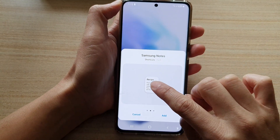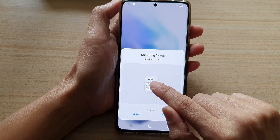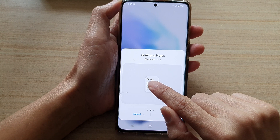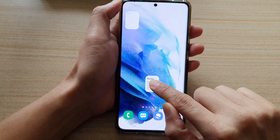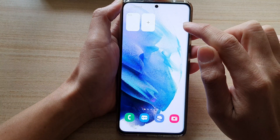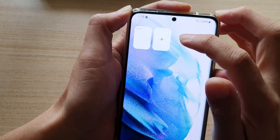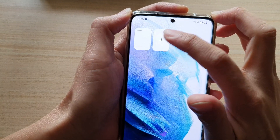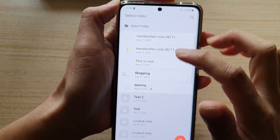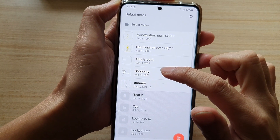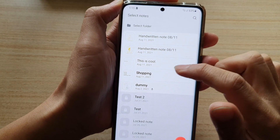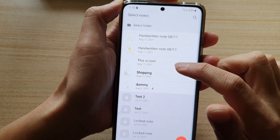Next, we're going to touch and hold and then drag the widget onto the home screen, and then you need to tap on the add button to select a note that you want to create a shortcut for.